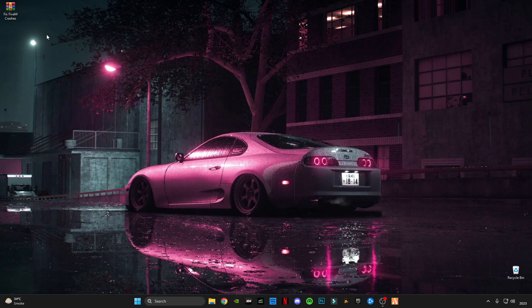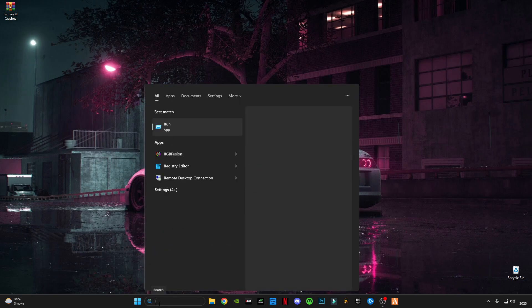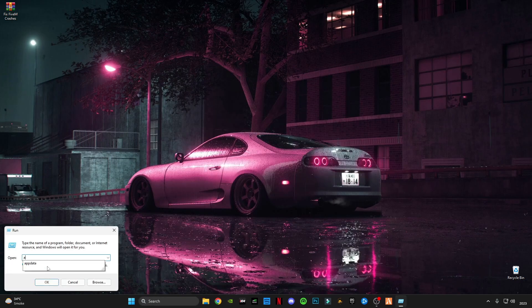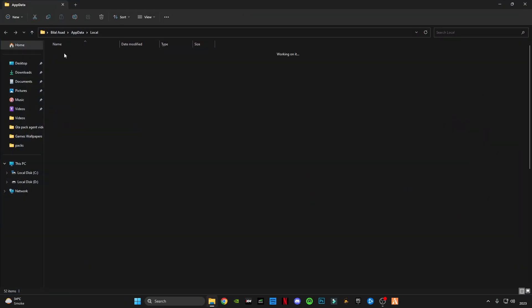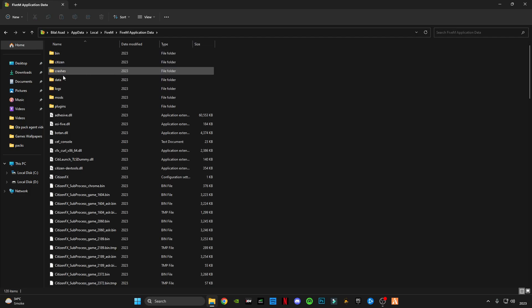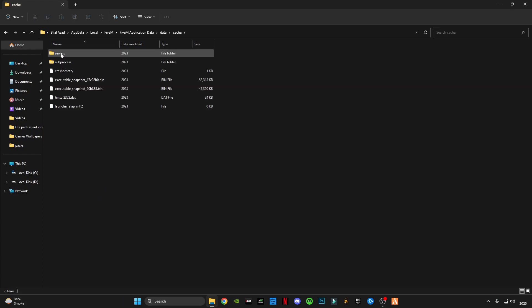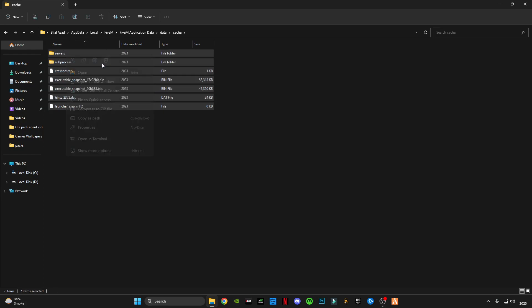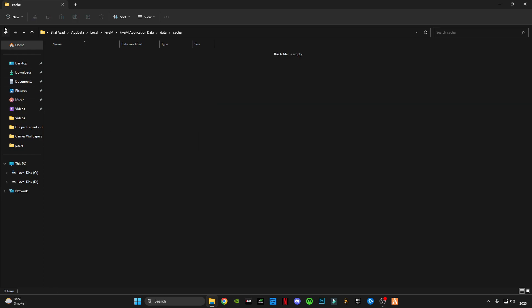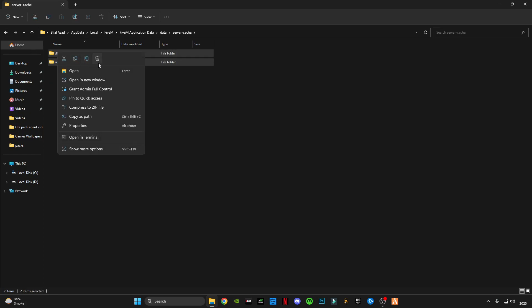First, open the Run command, type AppData, click OK, go to Local, go to FiveM, open the FiveM application data folder, go to the data folder, open the cache folder, and delete all the files in it. Then go to the server cache folder and also delete those files.